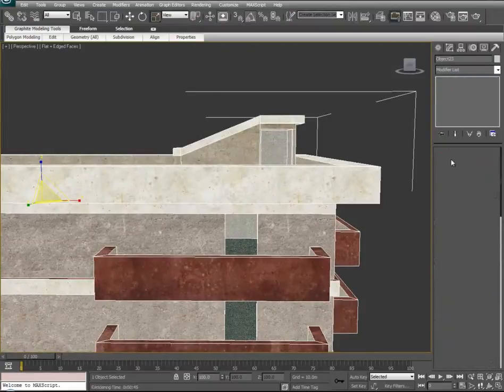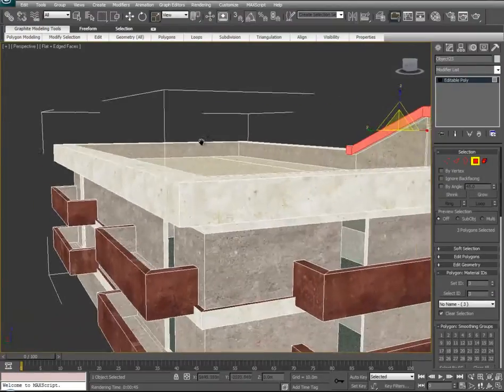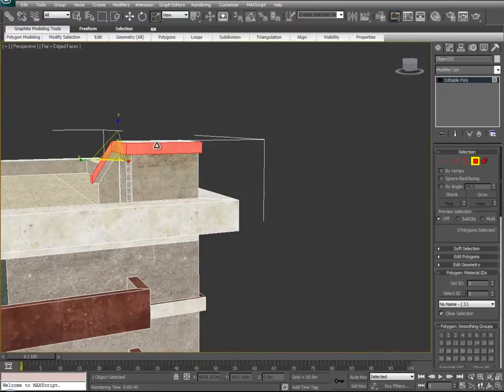Maybe we would like the trim around this to not be white, but rather the red.